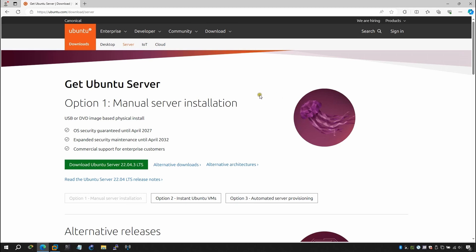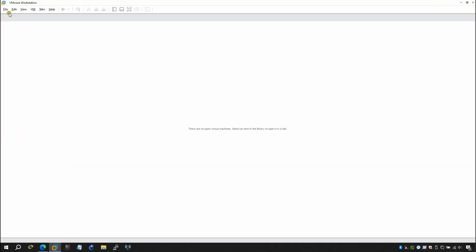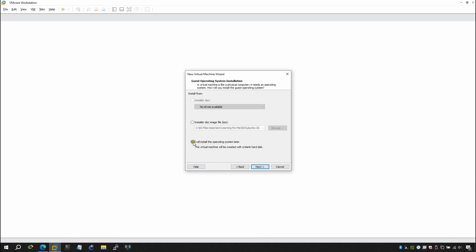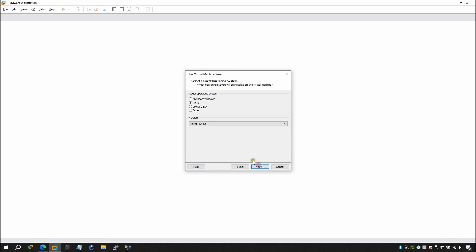For today I'm going to download Ubuntu Server 22.04.3 LTS — it might be different when you're downloading. Once you click on download you'll be able to download from there. After downloading, click on File > New Virtual Machine and click Next. I will install the operating system later, then select Linux Ubuntu 64-bit.